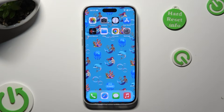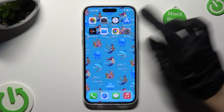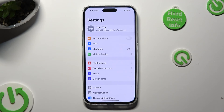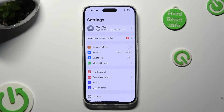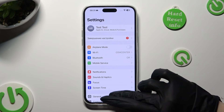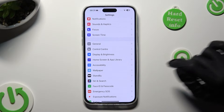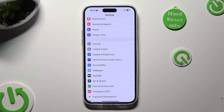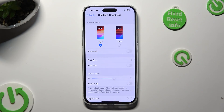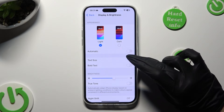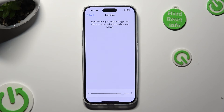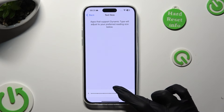Begin by going into device settings. Now you need to scroll down just a bit to access Display and Brightness. Finally, click on Text Size, and swipe left or right on this slider to adjust it.